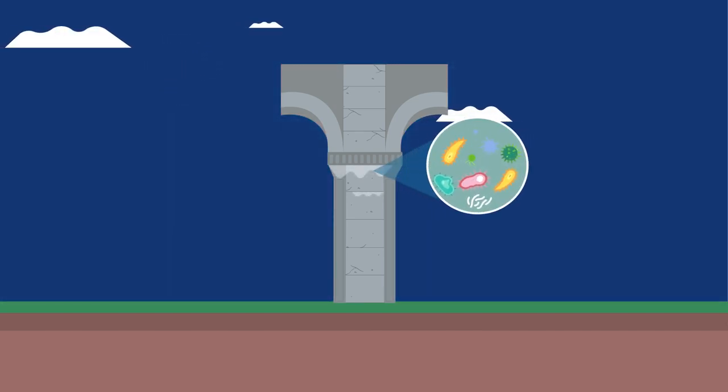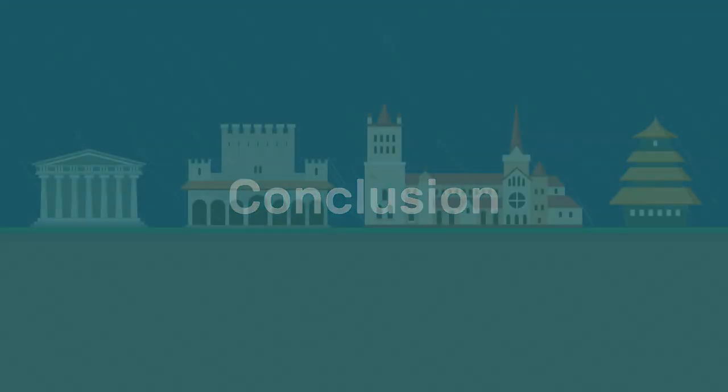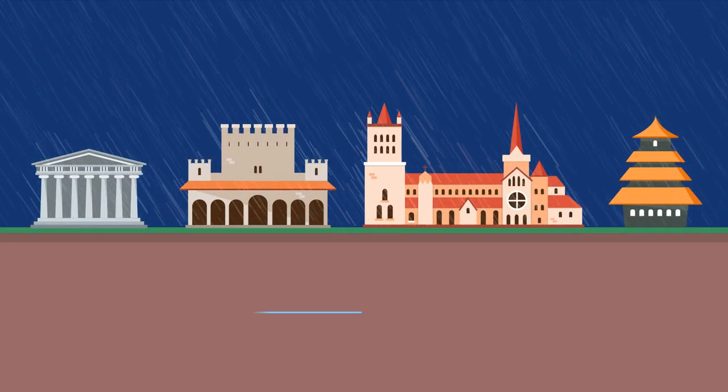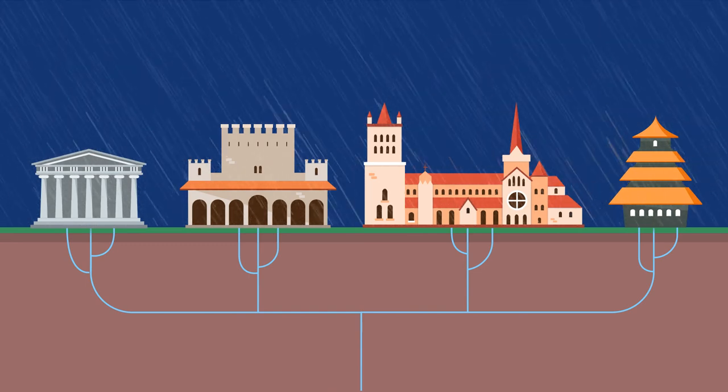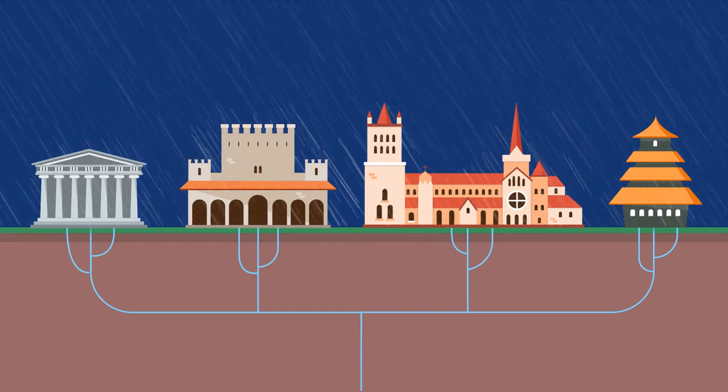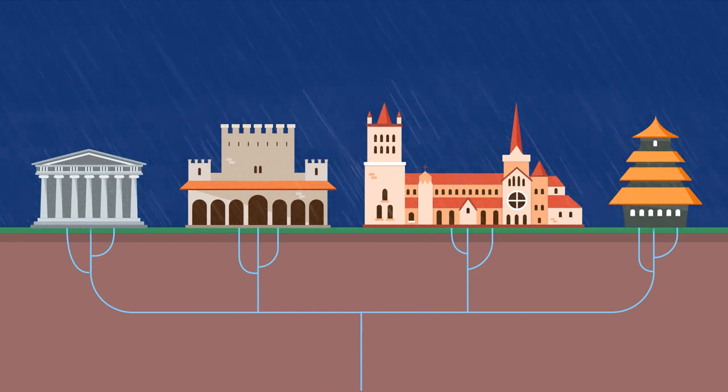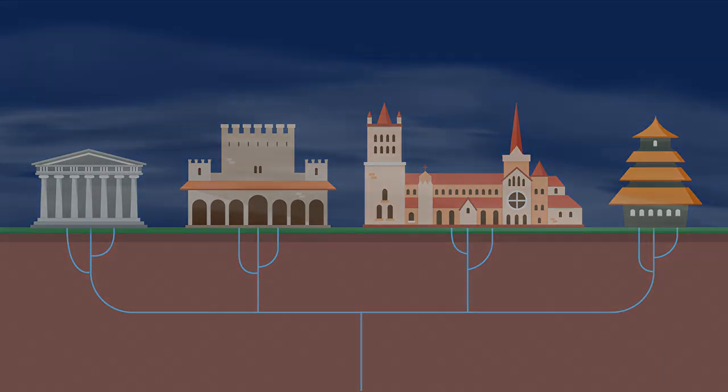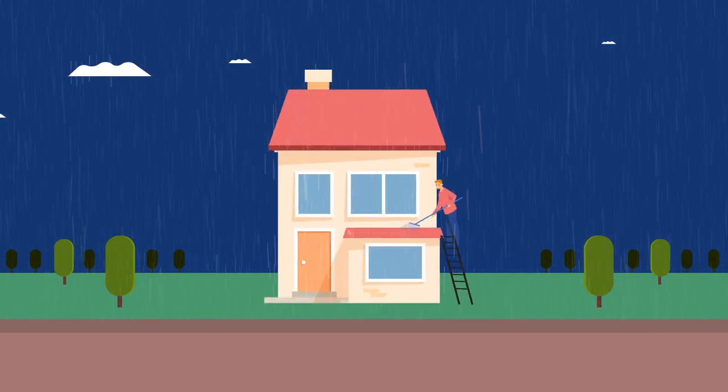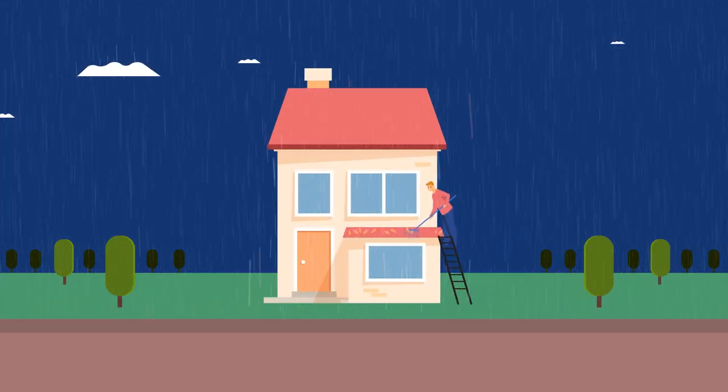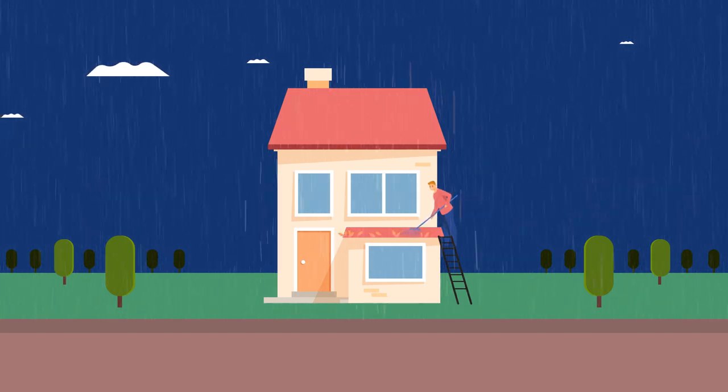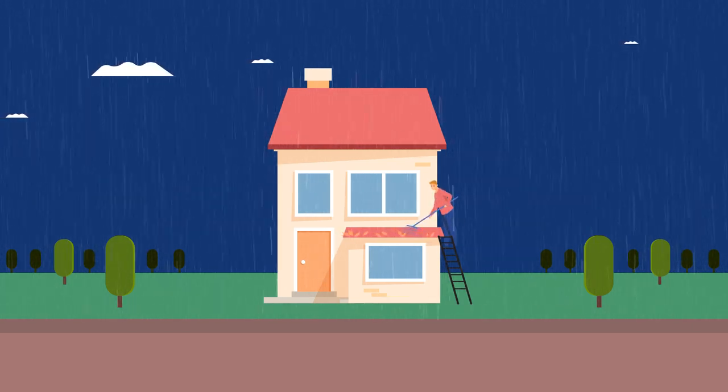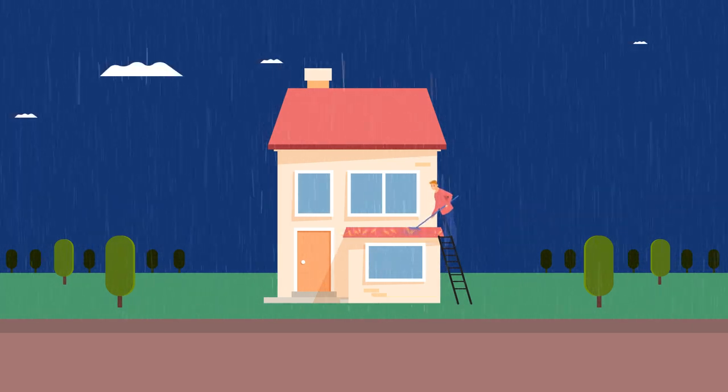In conclusion, water reaches buildings in various ways and can contribute to the worst degradation suffered by building materials, including stone, brick, wood, adobe and concrete. Proper water management is therefore an important aspect of the preventive conservation of built heritage.